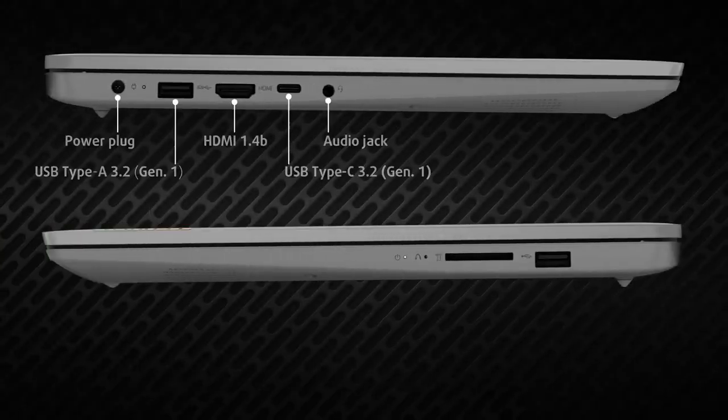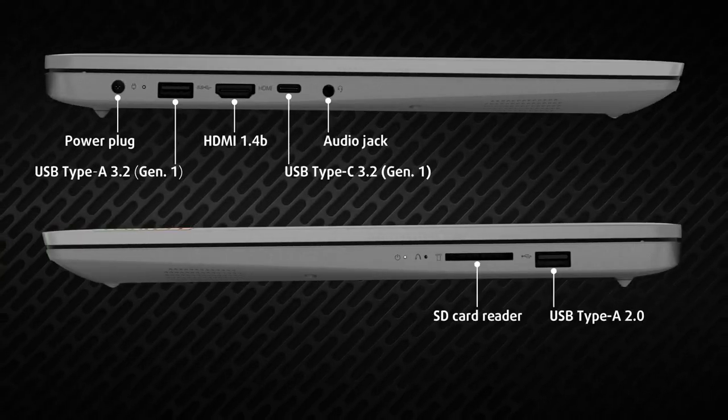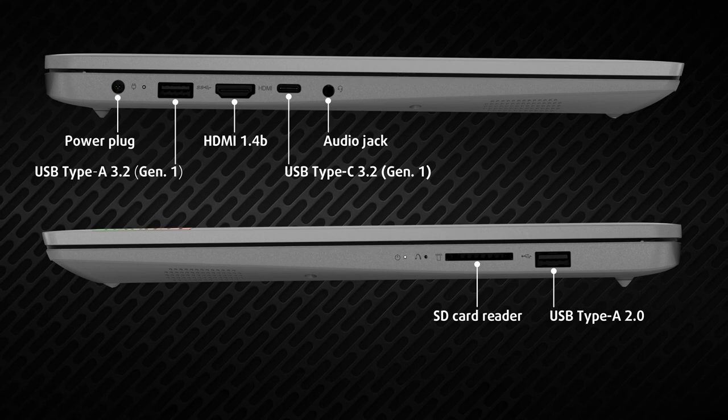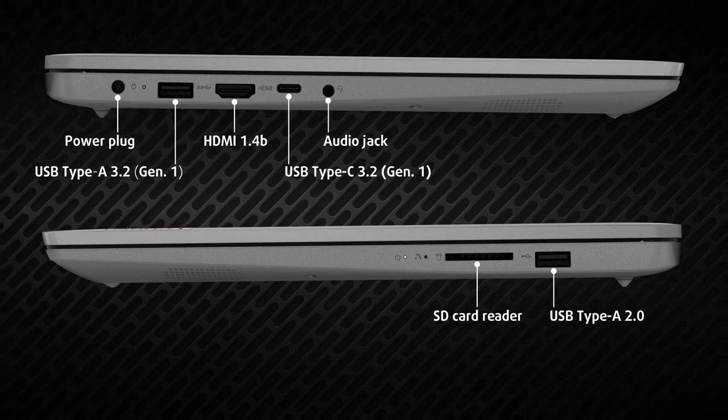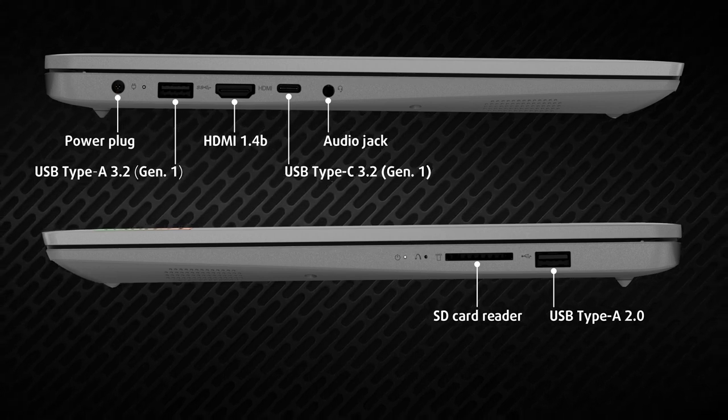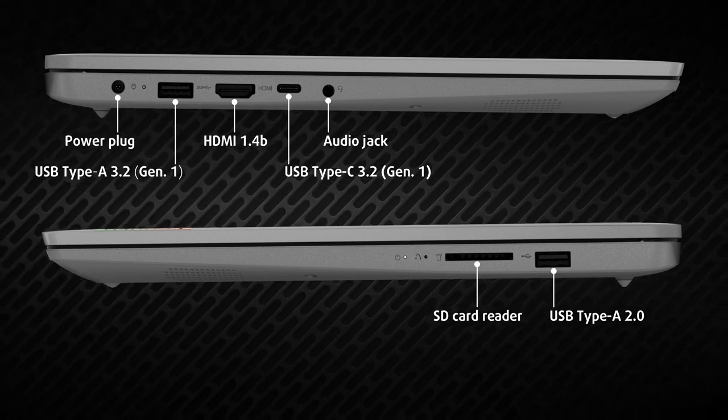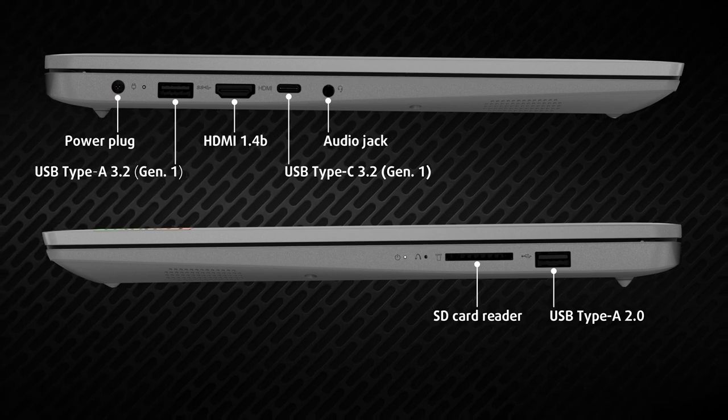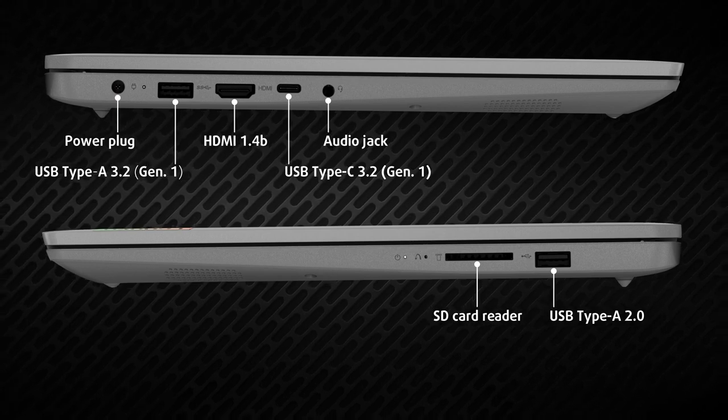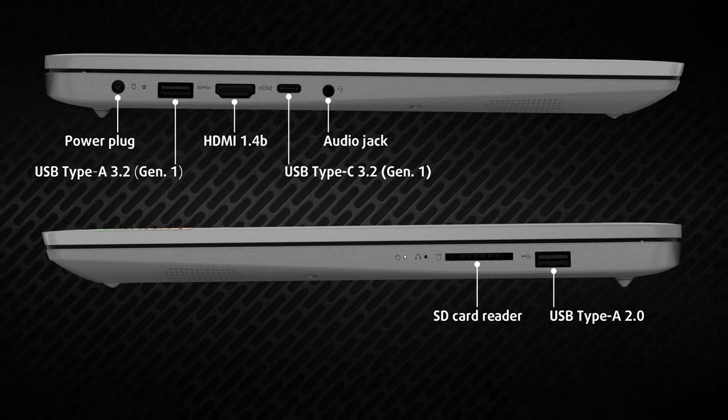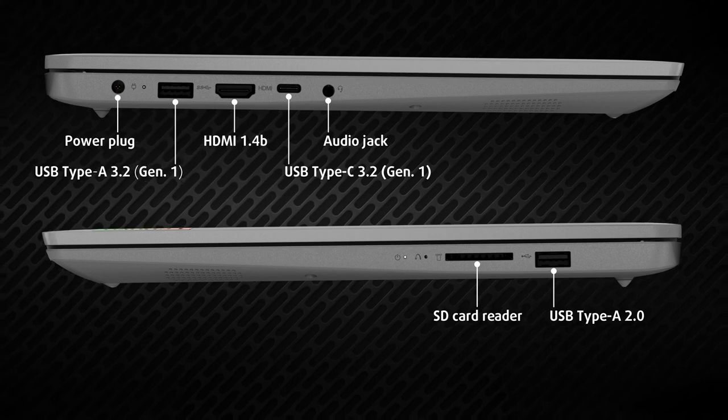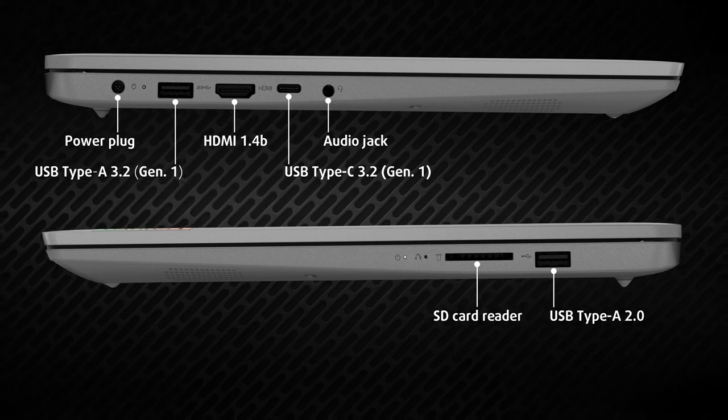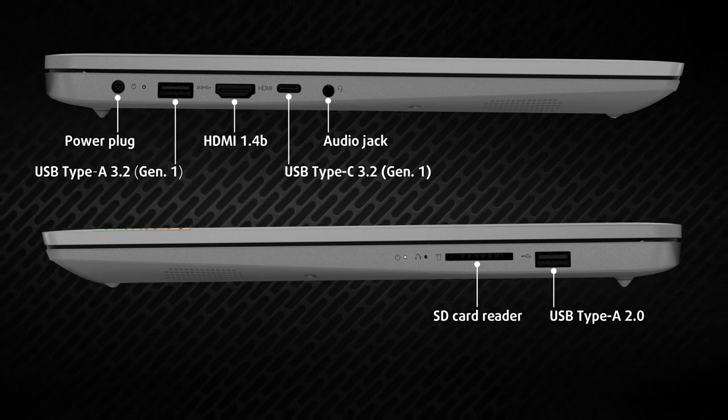The port selection of the laptop is okay. The left side packs a 5 Gbps full-sized USB port, an HDMI 1.4 port, one 5 Gbps USB Type-C port, and an audio jack. As for the right side, there's one USB 2.0 port and an SD card reader.